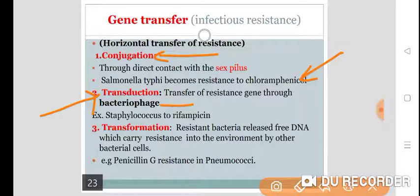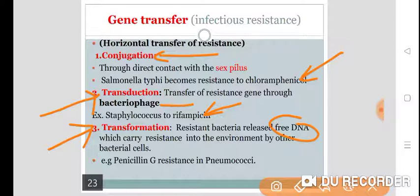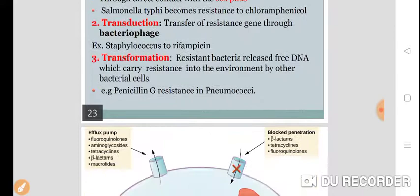Staphylococcus shows resistance to rifampicin via transduction. In transformation, resistant bacteria release free DNA which carries resistance into the environment, and other bacterial cells take it up and also become resistant. Penicillin G shows resistance in pneumococci through this mechanism.